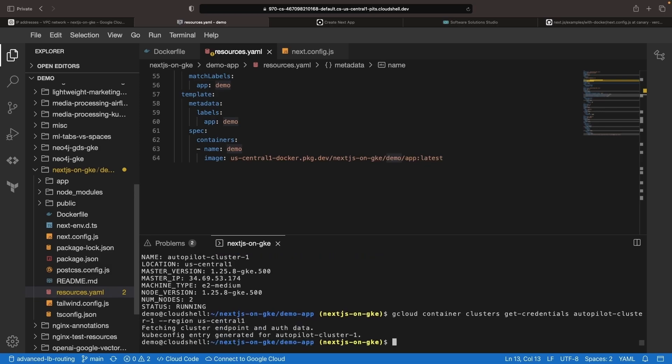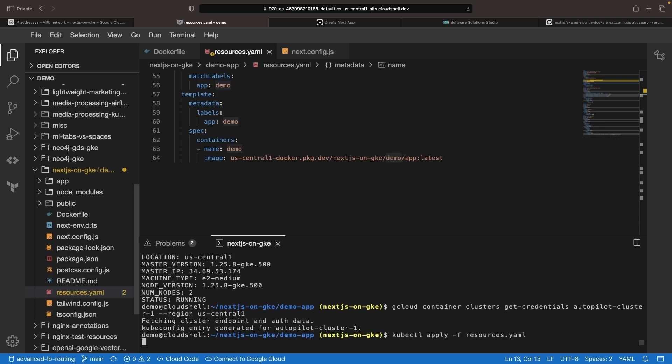This gcloud container cluster's get credentials command creates a kubectl configuration for authenticating with the cluster that we created. And then we can use that resources file to create the required Kubernetes resources on that cluster.